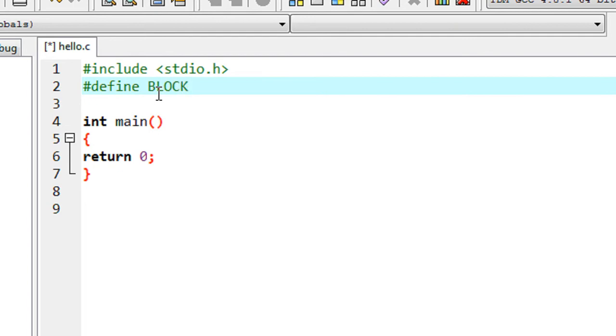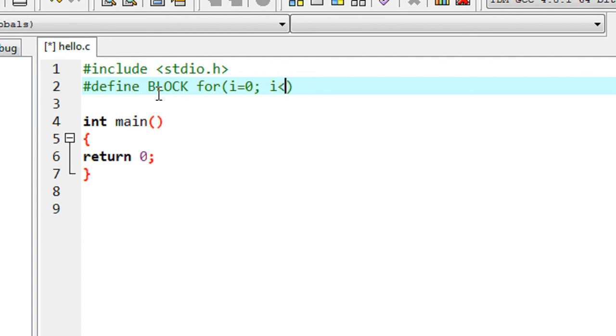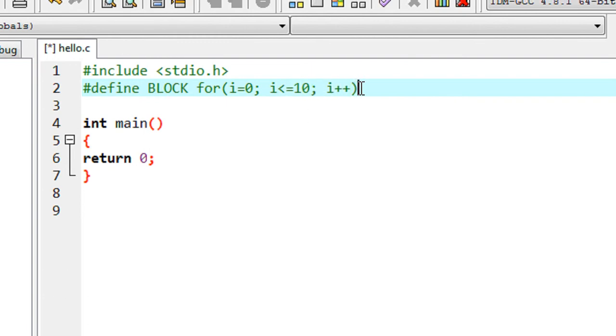Here is the first line of macro expansion: a for loop for i equal to zero, value of i less than or equal to 10, and increment the value of i.